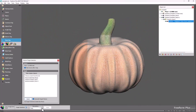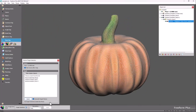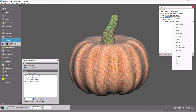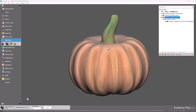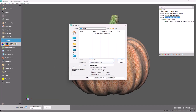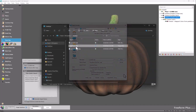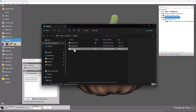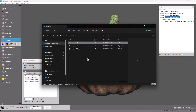From here we can export this model as an OBJ. So we have the geometry, we have the image file, and we have the material file.